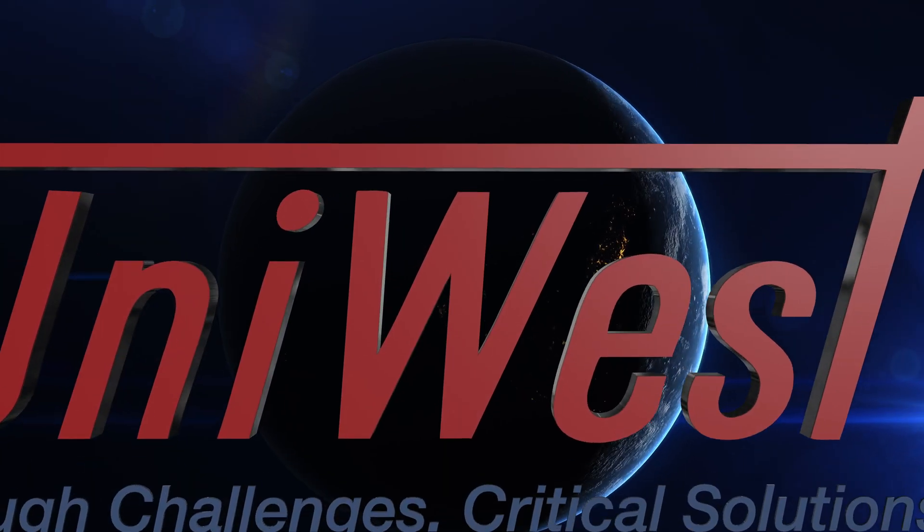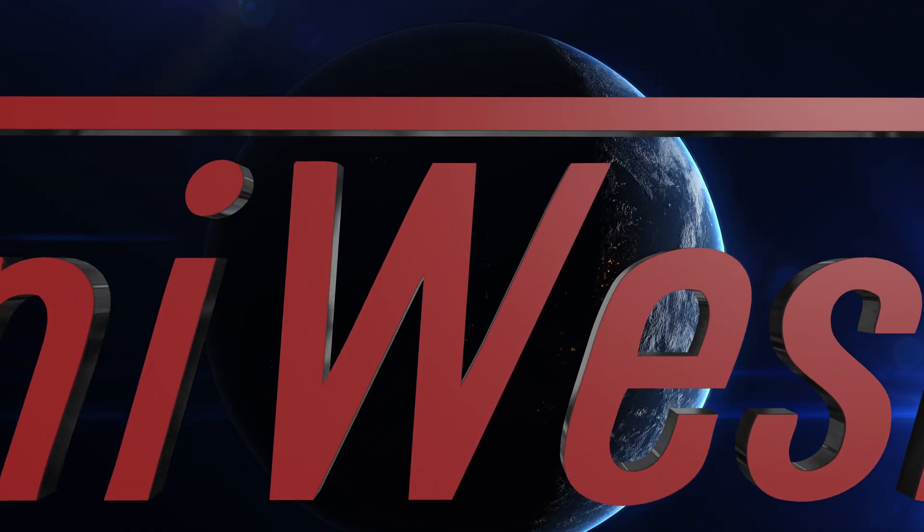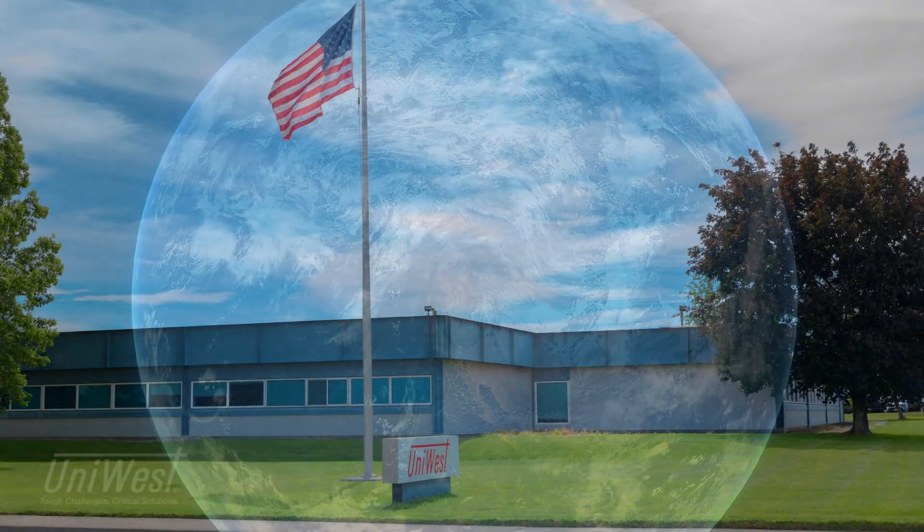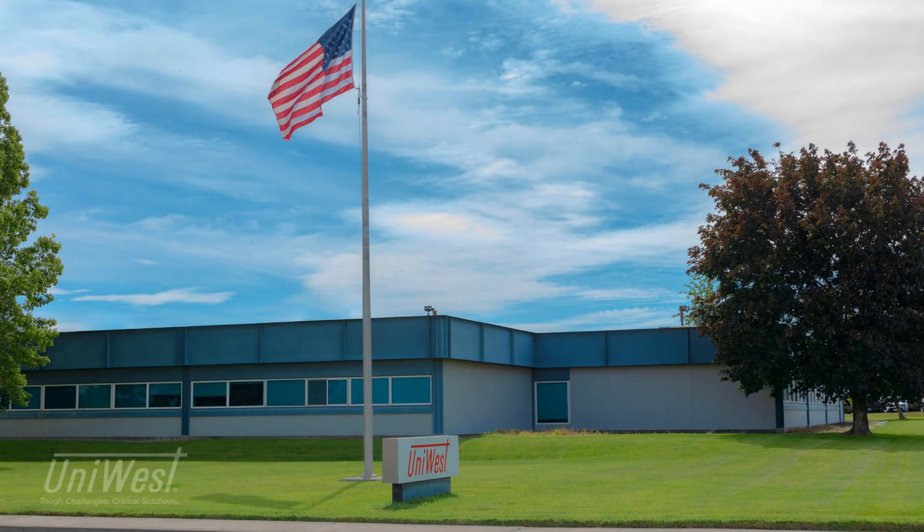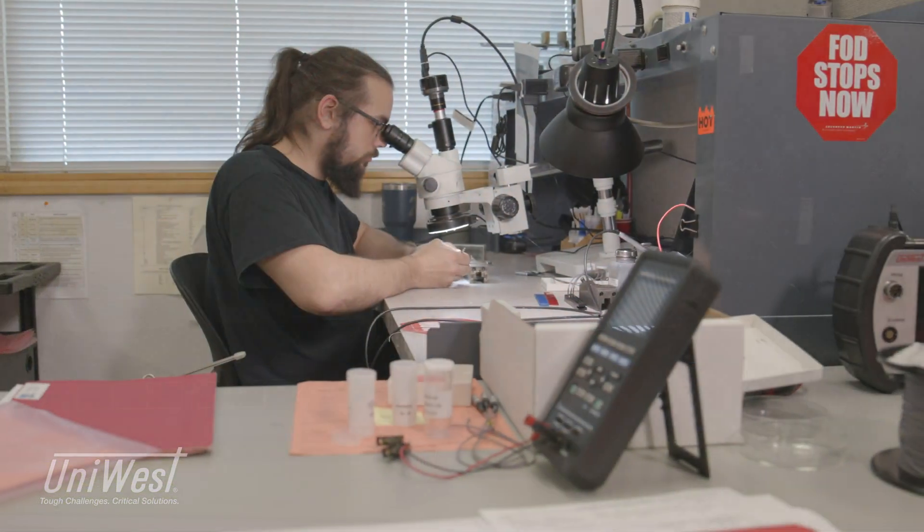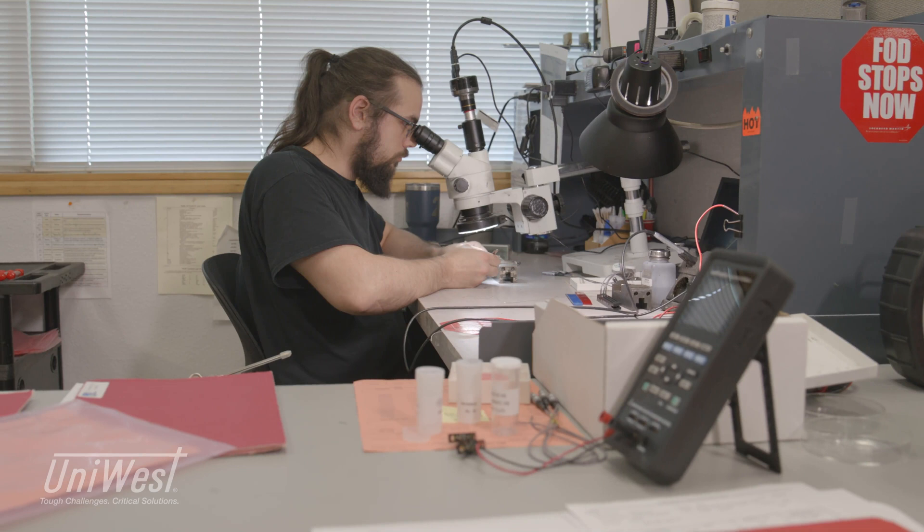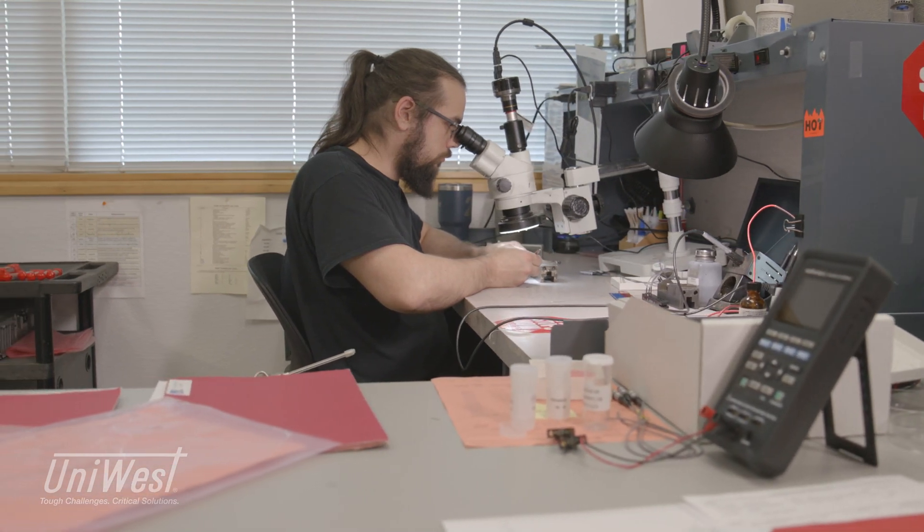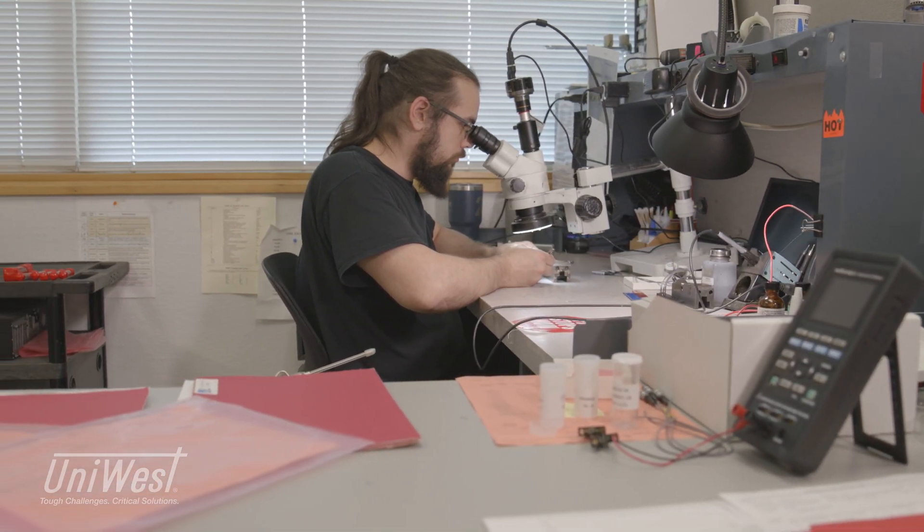UniWest is a worldwide leader in the non-destructive testing industry. We design, manufacture and service NDT instrumentation and sensors with pride in quality workmanship.